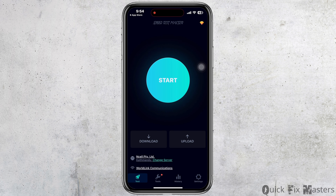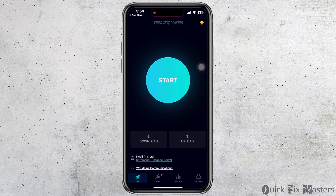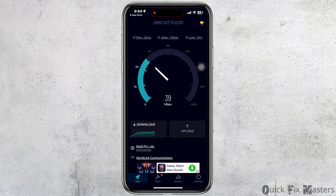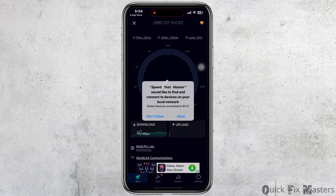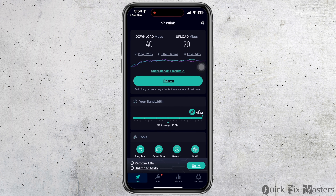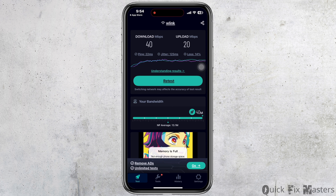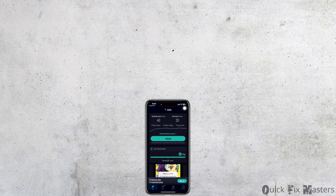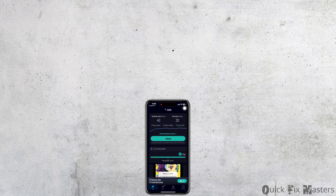You can download any of the speed test apps and launch it once downloaded. Now click on Start and the app will show the download and upload speed of your internet.